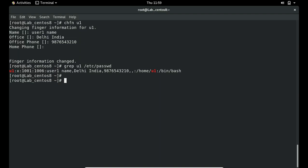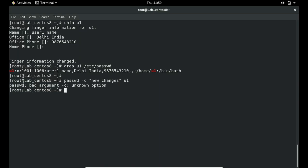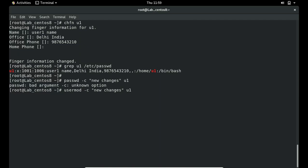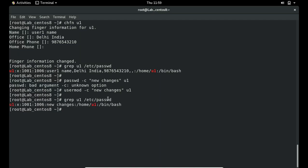The same thing can also be done with the usermod command using the -c flag, like: usermod -c 'new changes' u1, which updates the comment field in /etc/passwd. This is the alternate command to chfn for changing user information.